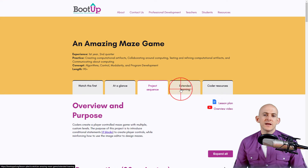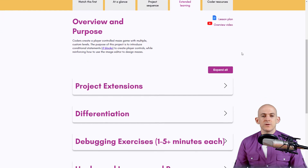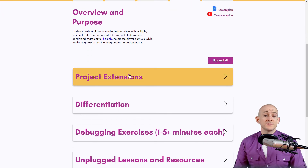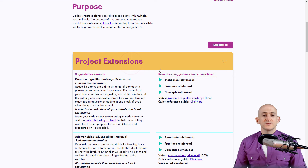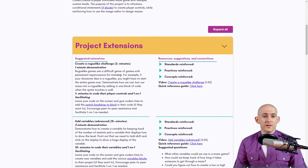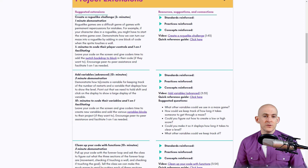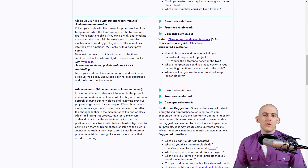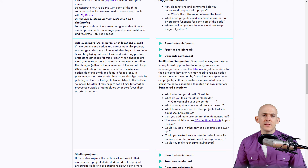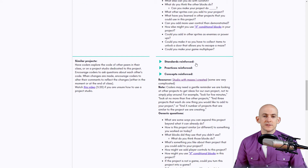The next tab is Extended Learning, where you'll find project extensions, differentiation, and more. Project extensions are formatted like the other sections — one-off ideas for adding variables or functions. The left side is what I would have taught and the right side has supplemental resources or questions.